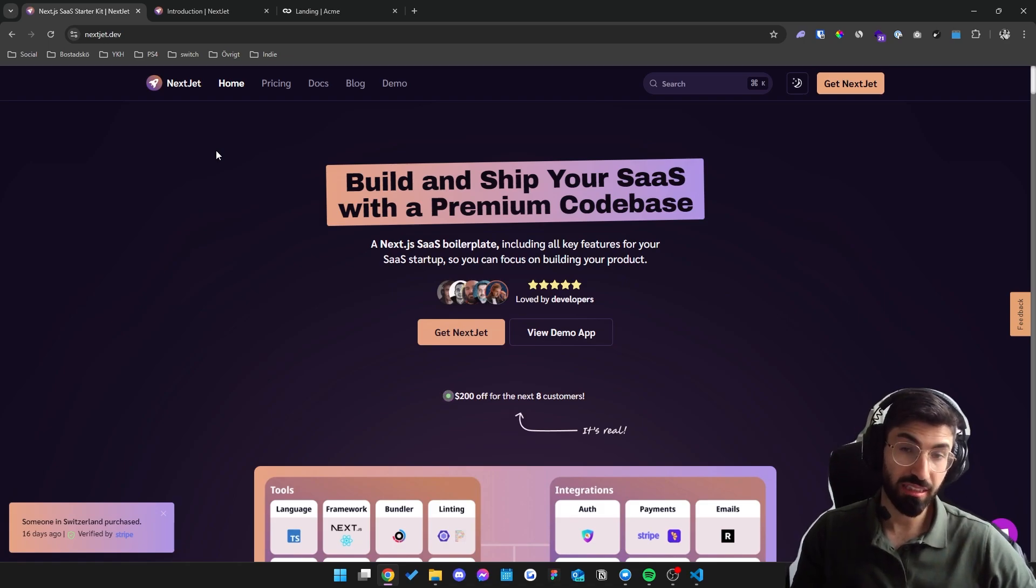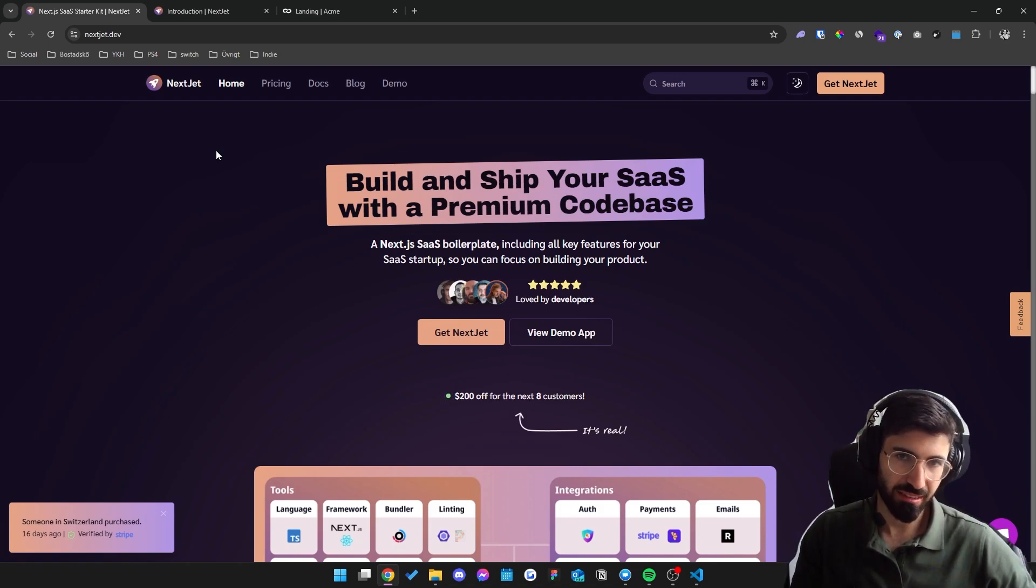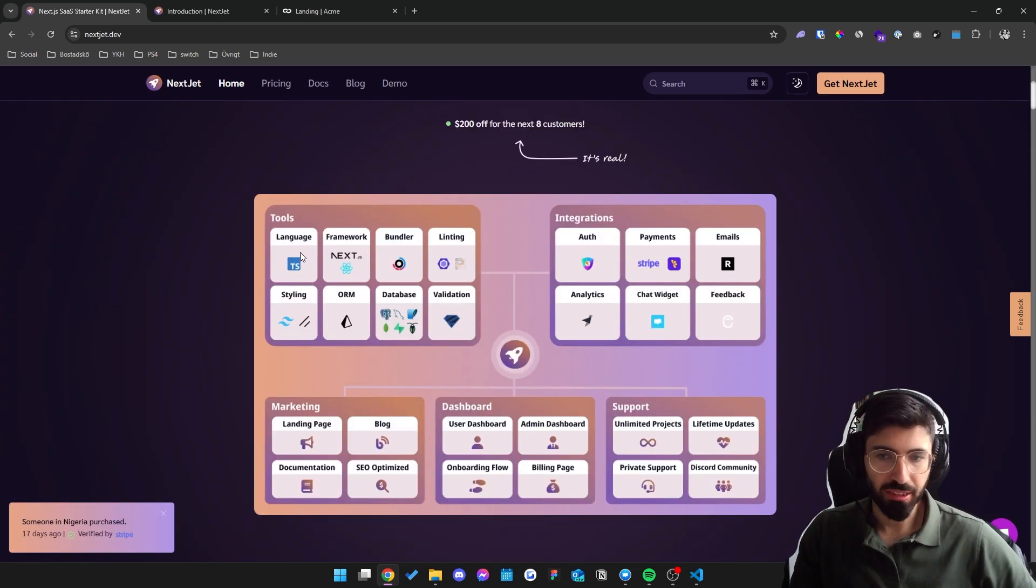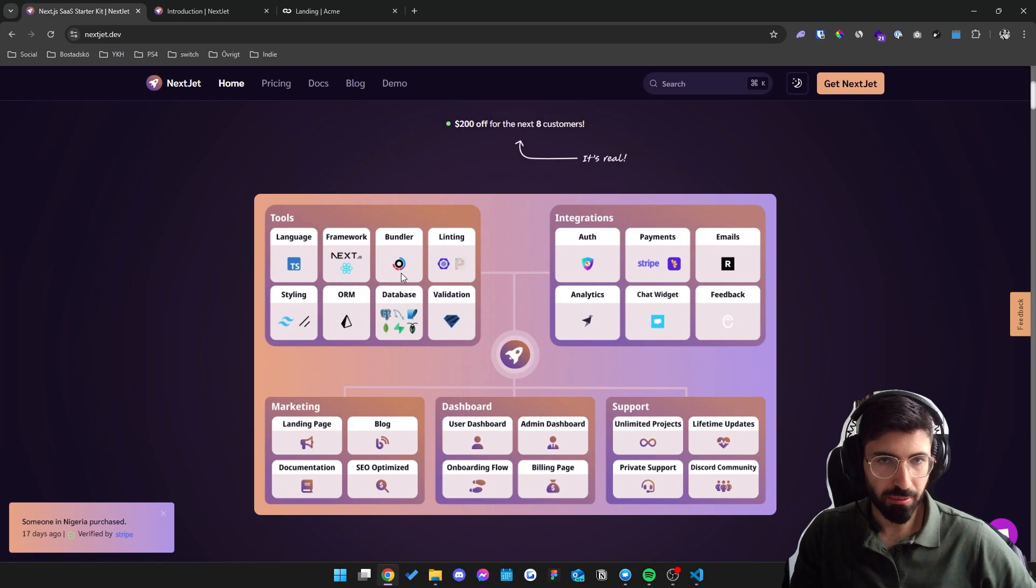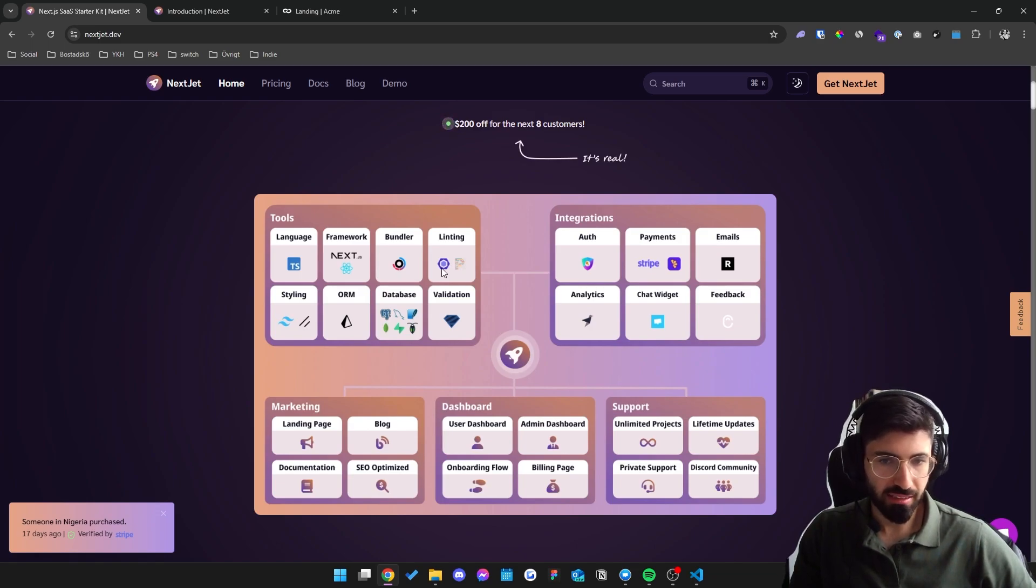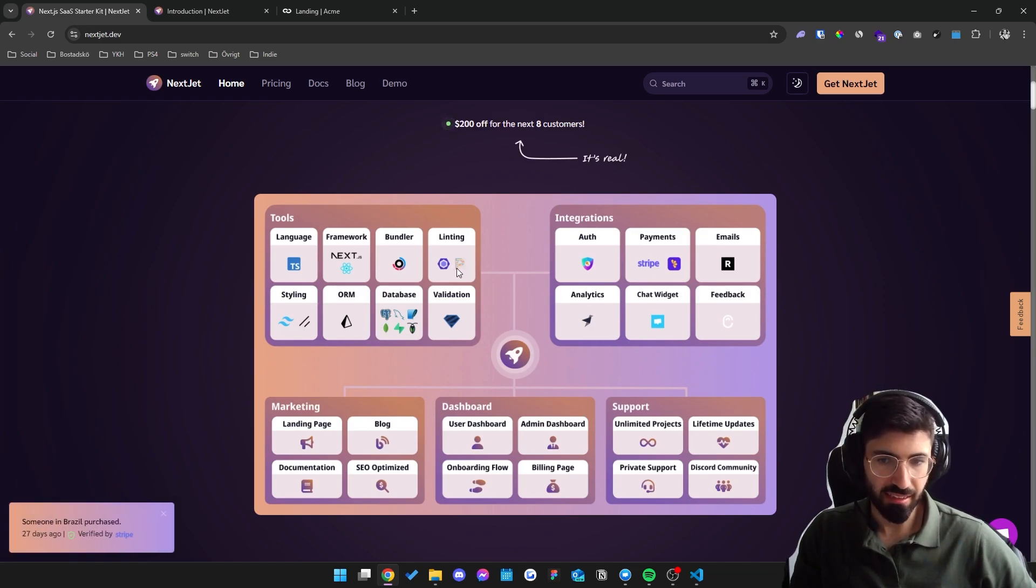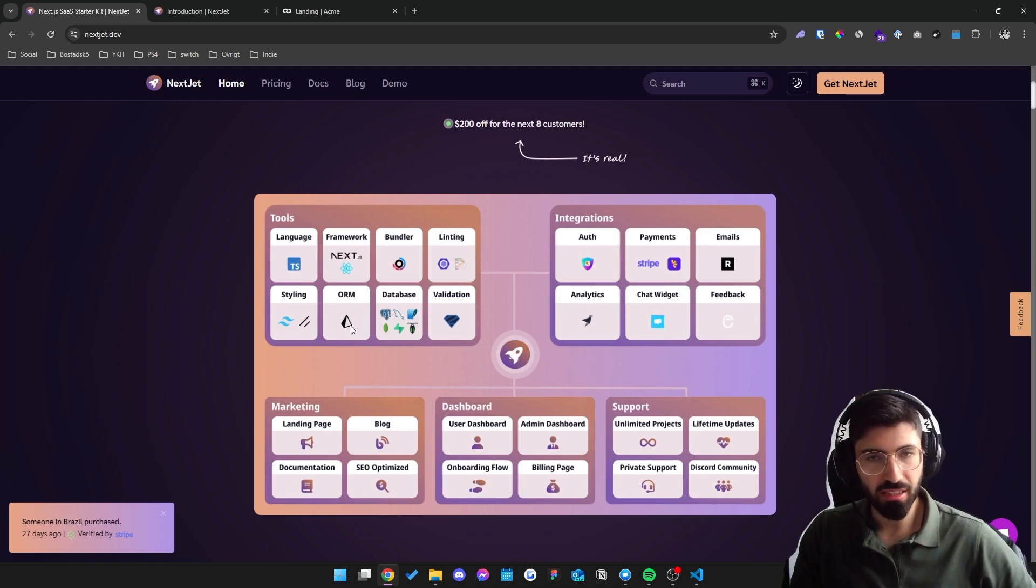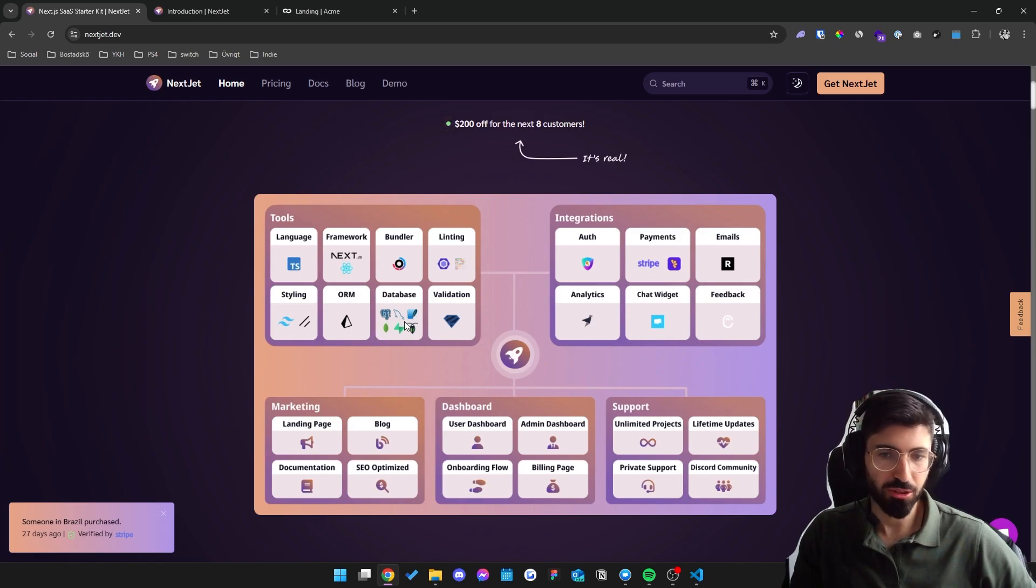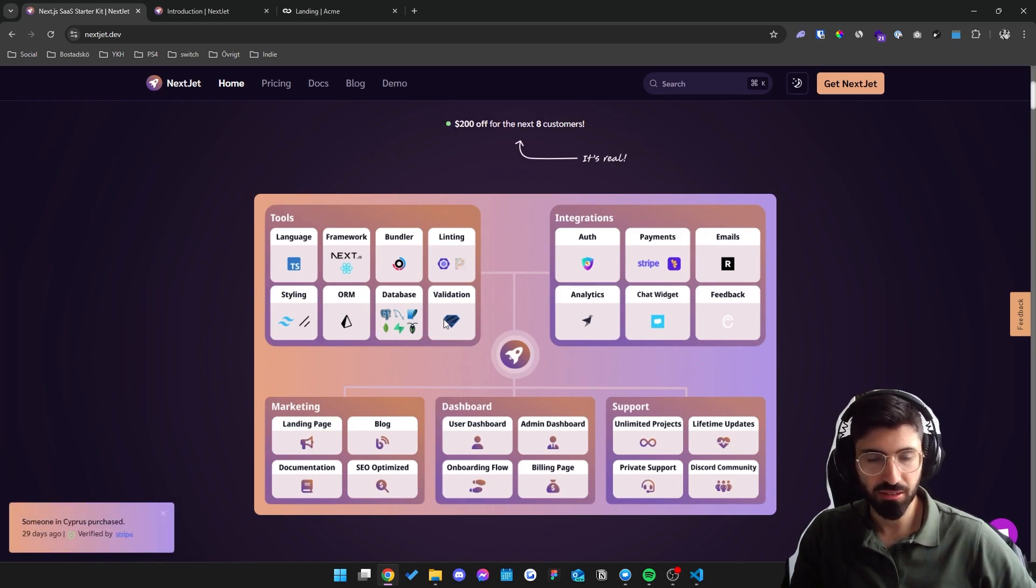Now allow me to show you which key features are already included in this boilerplate. We use TypeScript as well as NextJS and React. It's a monorepo setup with TurboRepo. Linting is already set up with ESLint and Prettier. We use Tailwind CSS and ShadCN. Prisma as an ORM which allows you to choose your preferred database.